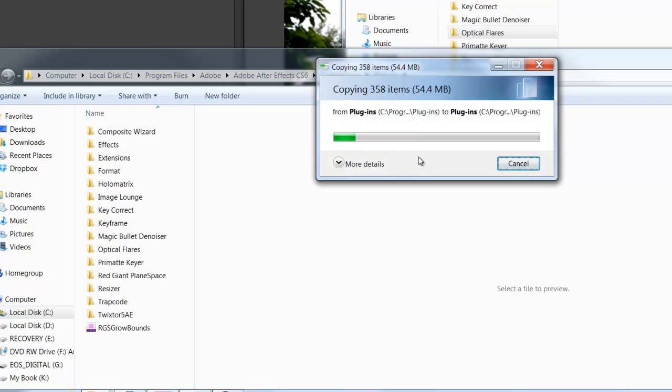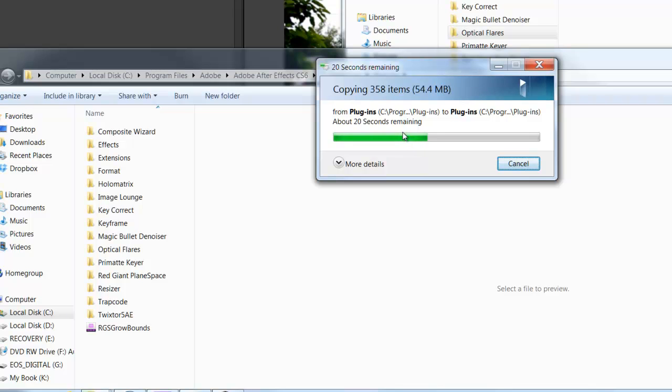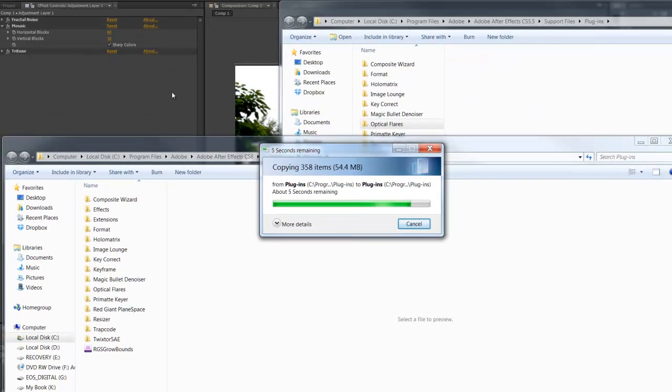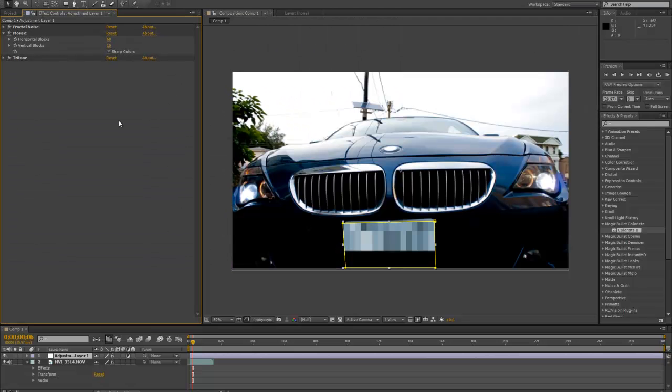It's going to copy. Once you drag it in, you're going to want to restart After Effects, so I'm going to save this and come right back.